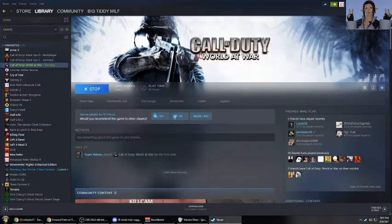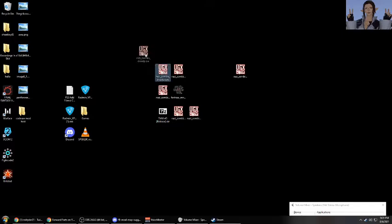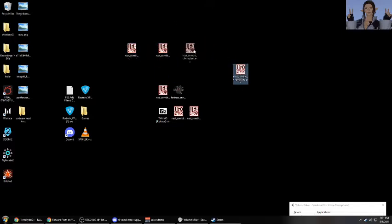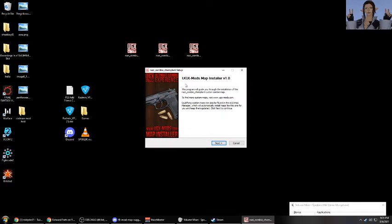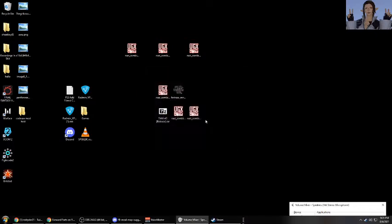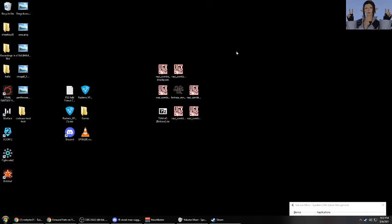So that's all you really need to know about installing custom maps for Call of Duty World of War. Of course, I'm only showing you UGX mods map installers and not necessarily ones that are just bare bones and ones that you would literally have to move the files manually yourself. But just rest assured that most of the maps you're going to be downloading off these custom World of War map websites are going to be using the UGX installer. So you don't need to worry too much about any other expertise in any other field.